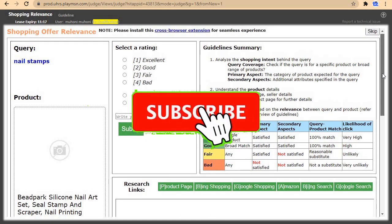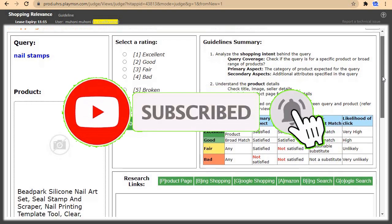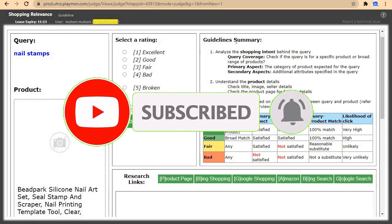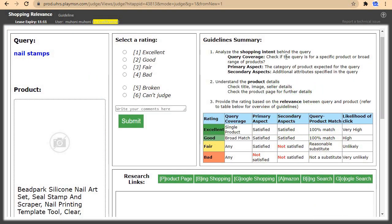Here is a summary of the guideline. They're saying to analyze the shopping intent behind the query. Read the query and try to understand what the user was trying to search for when they typed the query. After understanding the intent, come back to the product and check if it is the correct thing the user is searching for.